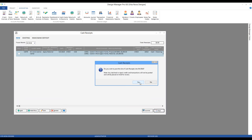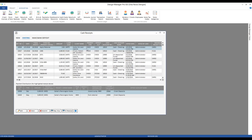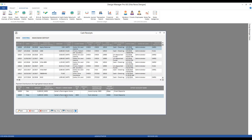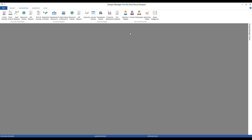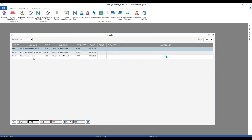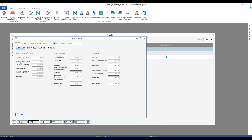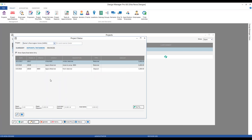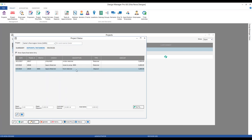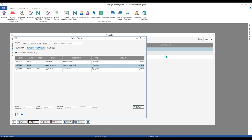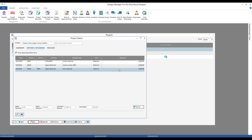Click OK and I have one receipt listed with two distributions — our positive deposit of $5,000 and our negative retainer of $5,000. My net effect on cash is zero; I'm simply moving how those funds are being utilized in the program. Click post and yes to finalize the posting. On our existing tab, we have a zero receipt that has two distributions — just a reallocation of the retainer. Back on the project status window, our retainers received has gone down to zero, but our available is still $5,000 — those funds are still available, just reallocated to a deposit now.